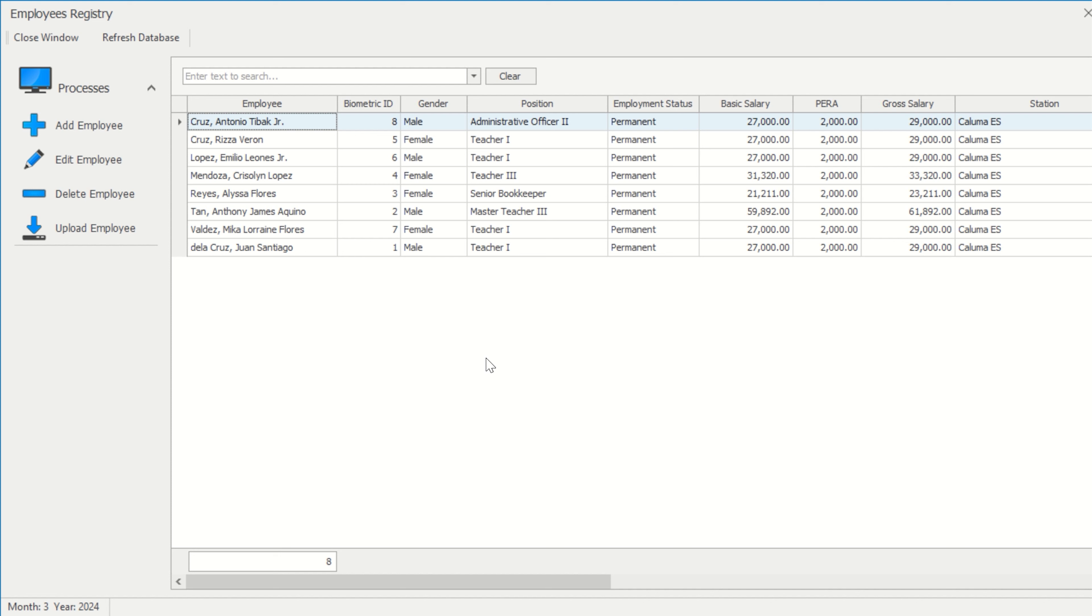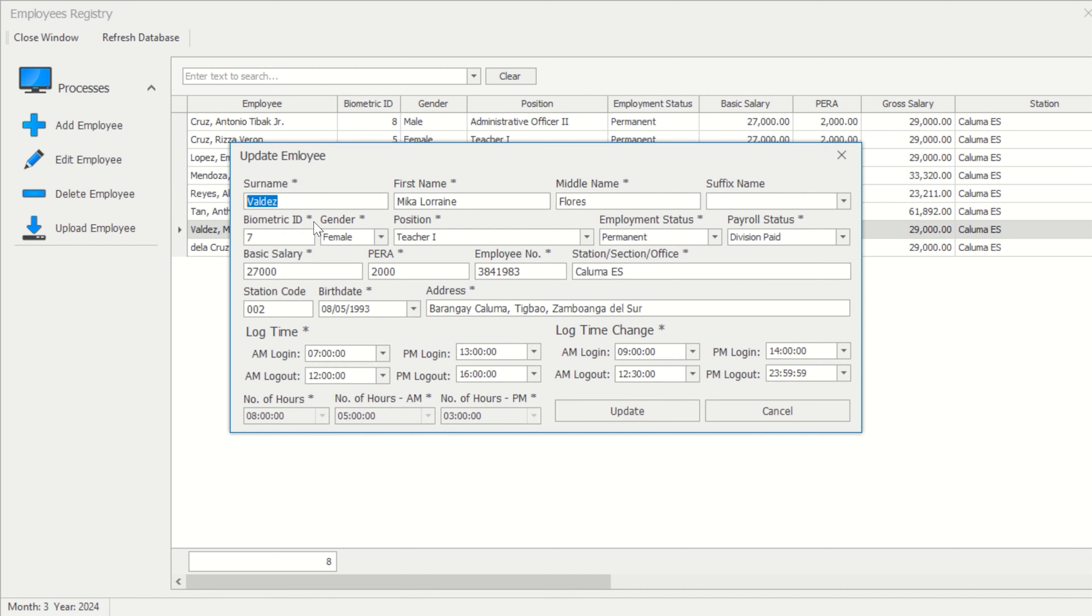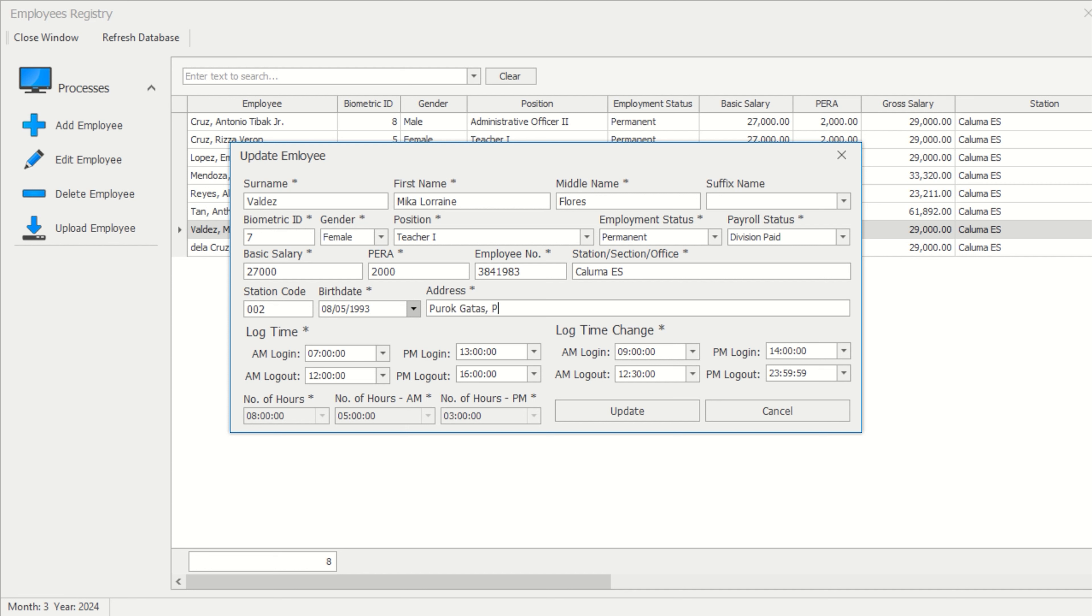To edit an employee, first click on the employee's name that you want to update, then select the Edit Employee button. Once the changes have been put out, click the Update button.